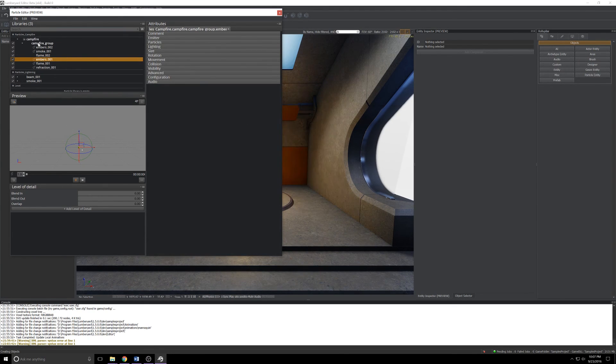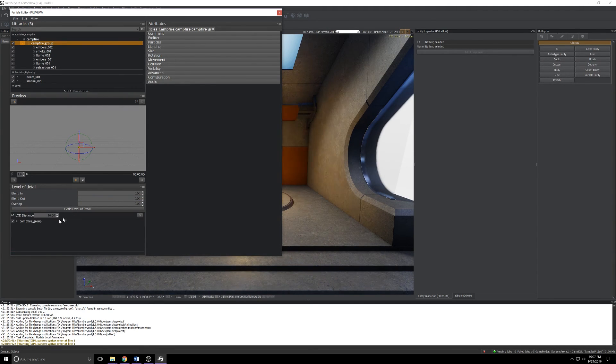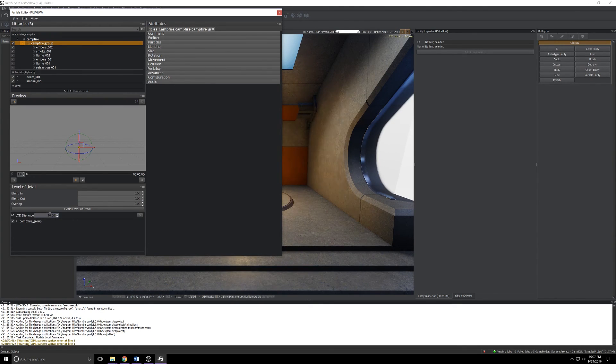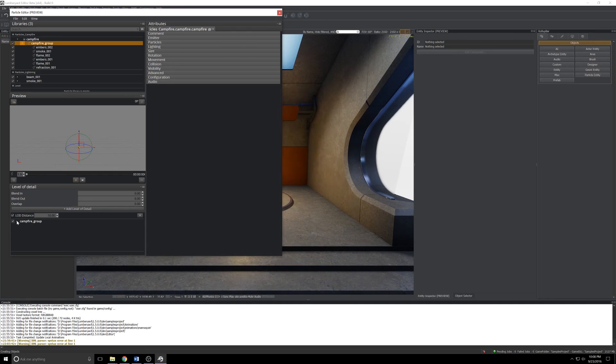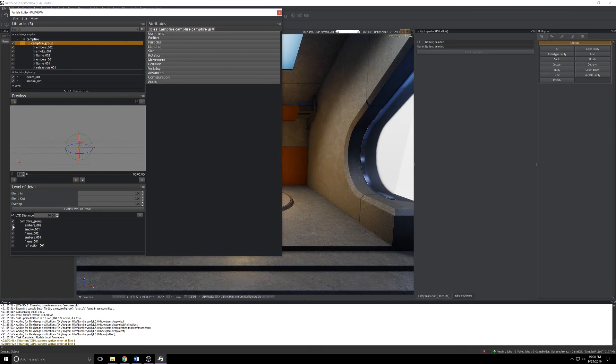If I expand the campfire here and I click campfire group, this group contains all of the particle stuff that makes up this campfire here in the background. If I choose the group down in the bottom left here I can click add level of detail and I can have multiple levels of detail here. This defaults to 10.